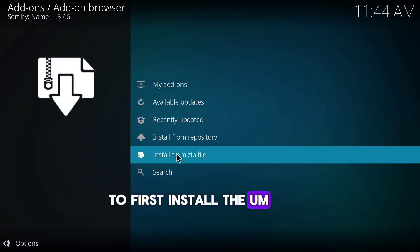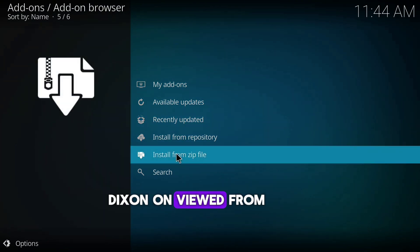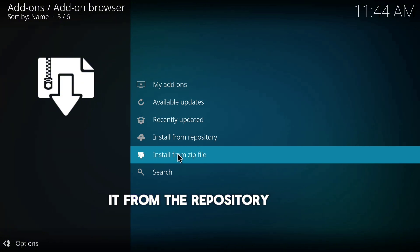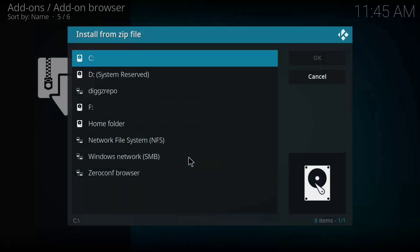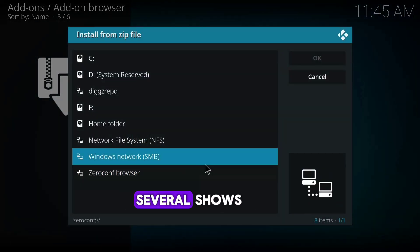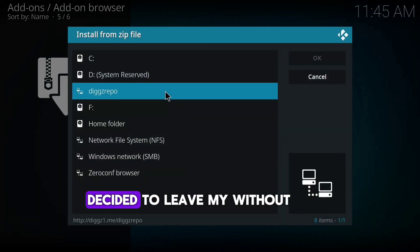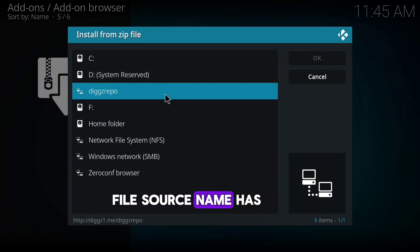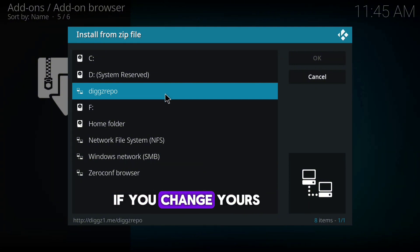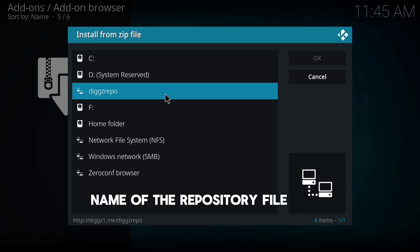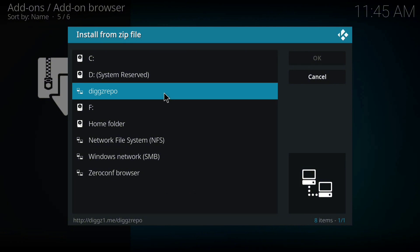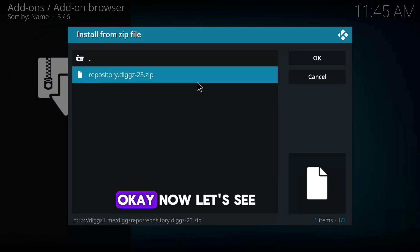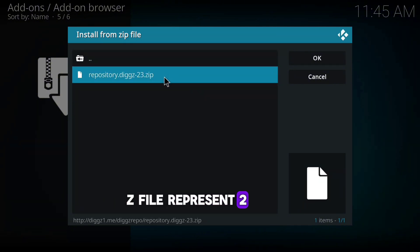We're going to first install the Digs Xenon build from a zip file, and then install it from the repository. Click on Install from Zip File. You'll have several options — I left my media file source name as 'digsrepo', so you'll see that name here. Click on it, and you'll see the file 'repository.digz23.zip' — click on that and allow it to install.